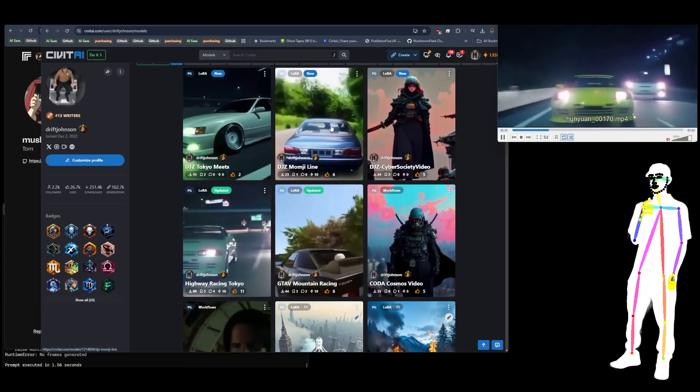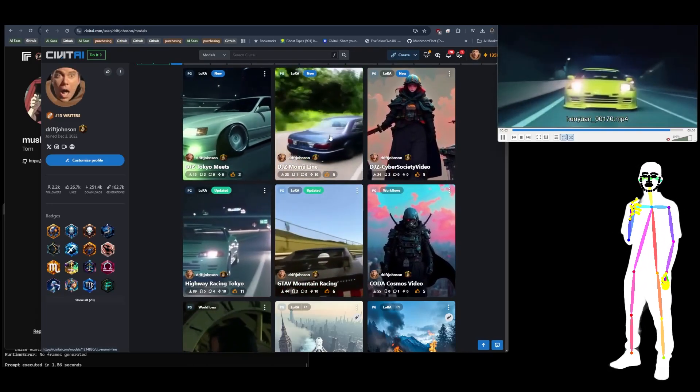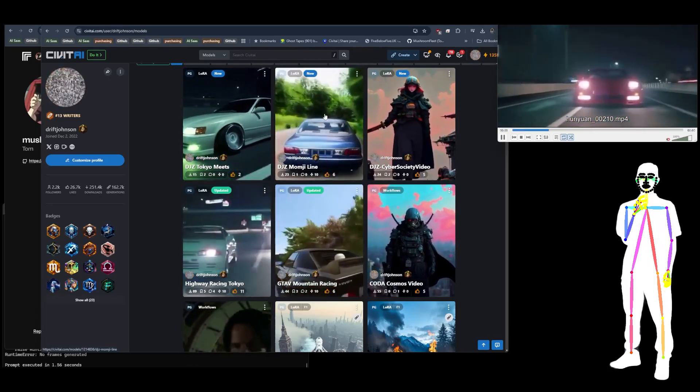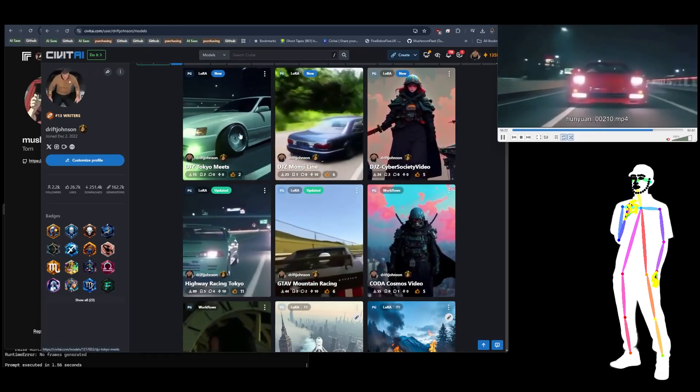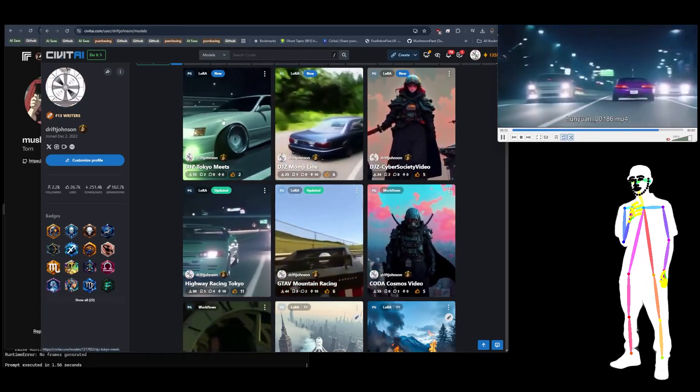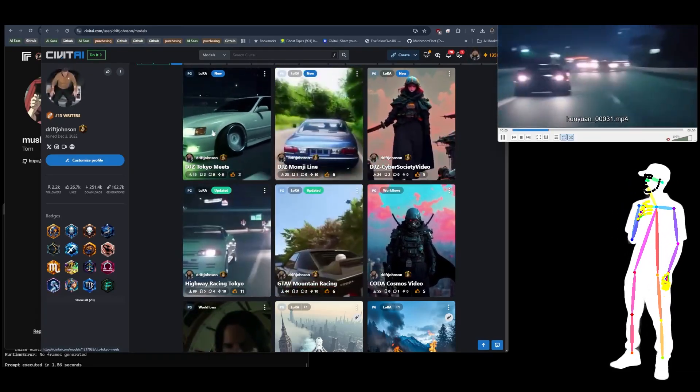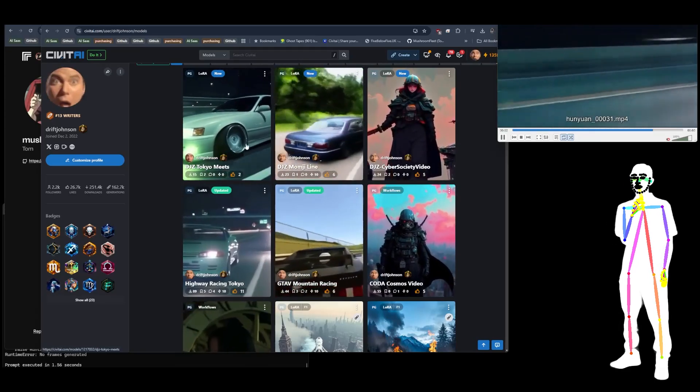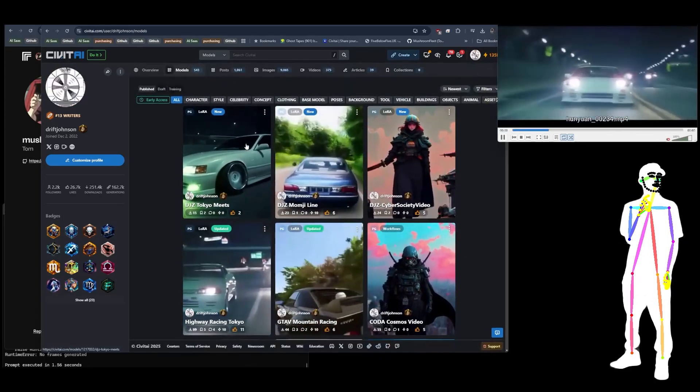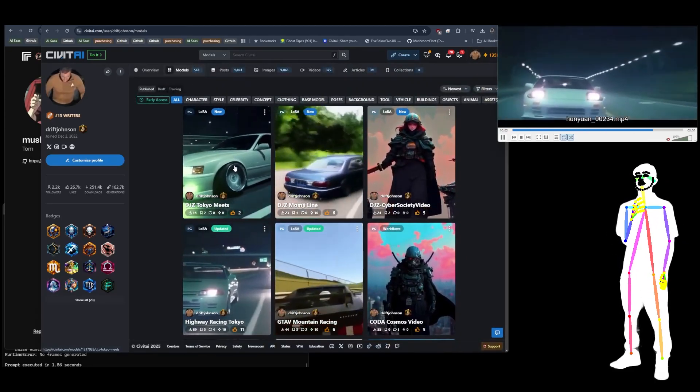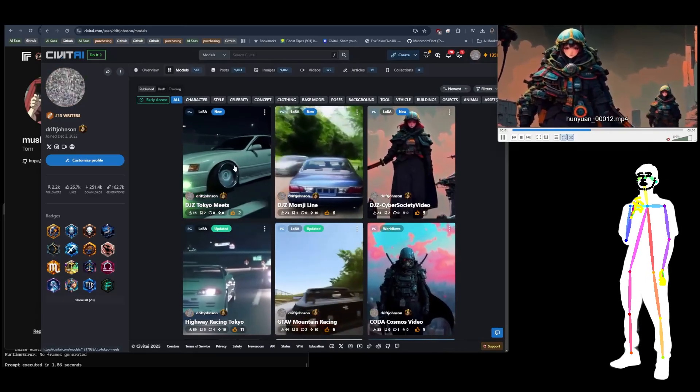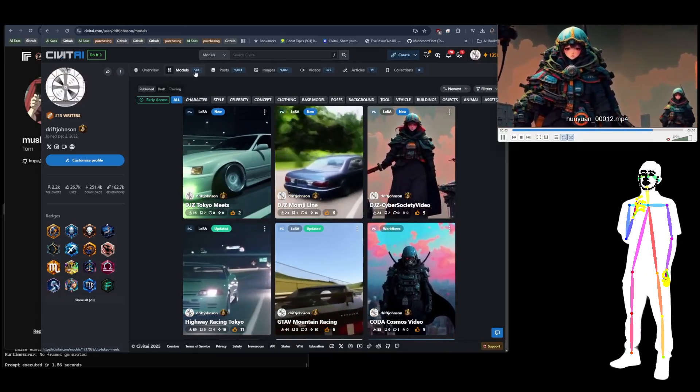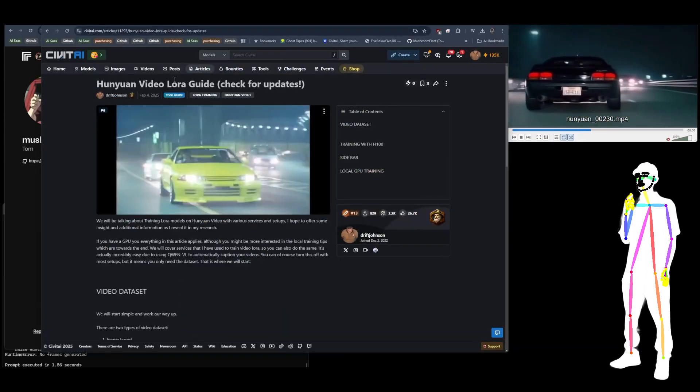Then we have another experiment, this one trained on video. So this is a different video game, it's Car X Street, but it's been trained on a custom map. And then finally, the latest model which has dropped today, which is the DJZ Tokyo Meets. I may have other models that are still in training, so watch out for those.